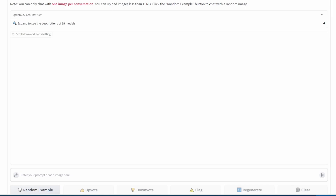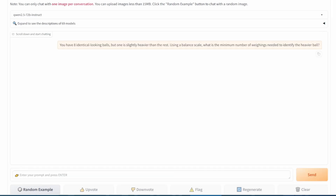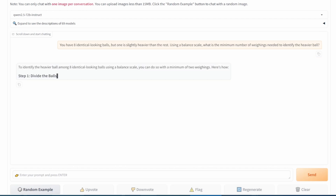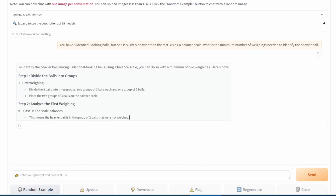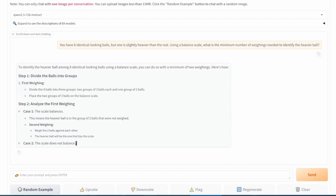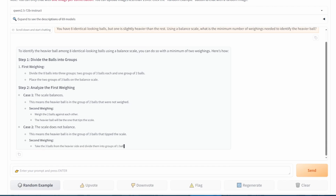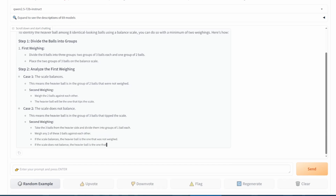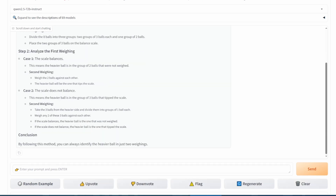Moving on to logic and reasoning, we start with a classic puzzle. You have eight identical-looking balls, but one is slightly heavier. Using a balance scale, what's the minimum number of weighings needed to identify the heavier ball? Another pass.